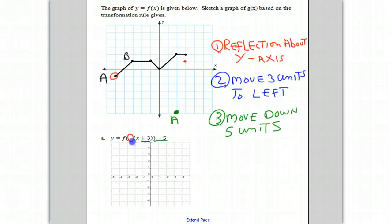Then it moves three units to the left — one, two, three — and it moves there. And finally, we have to move it down five units: one, two, three, four, five. And that's where point B finally ends up.